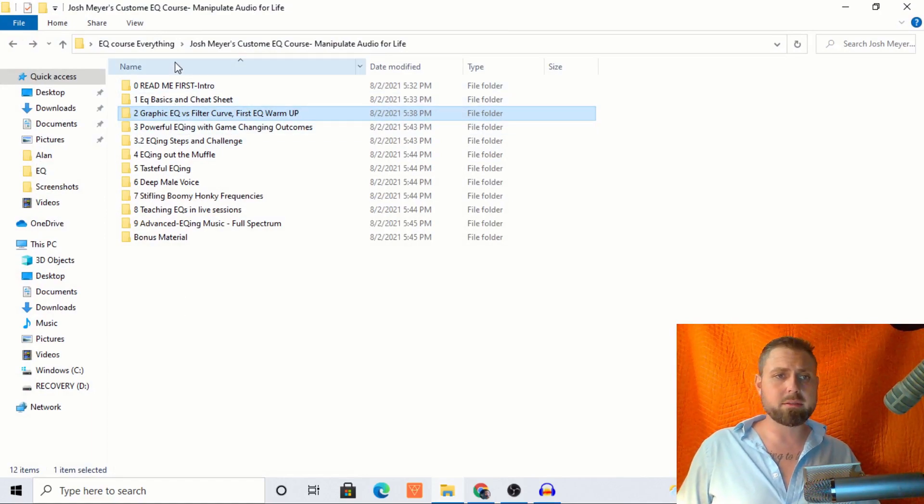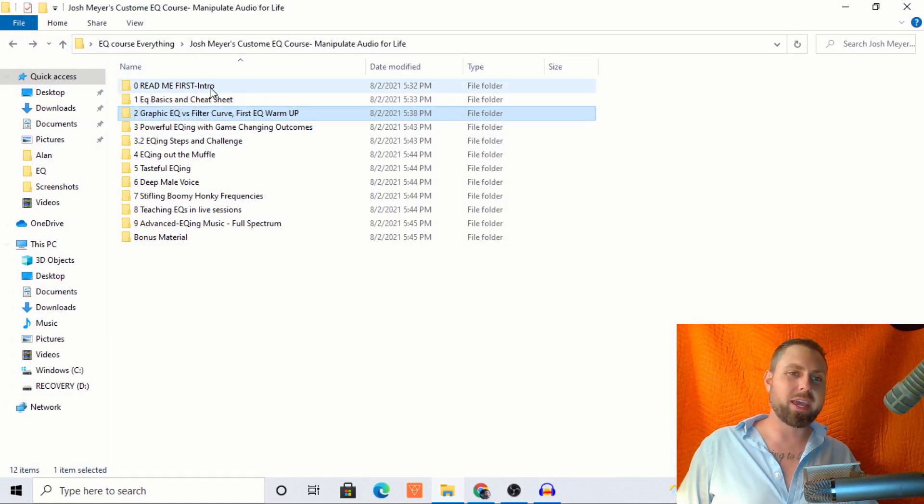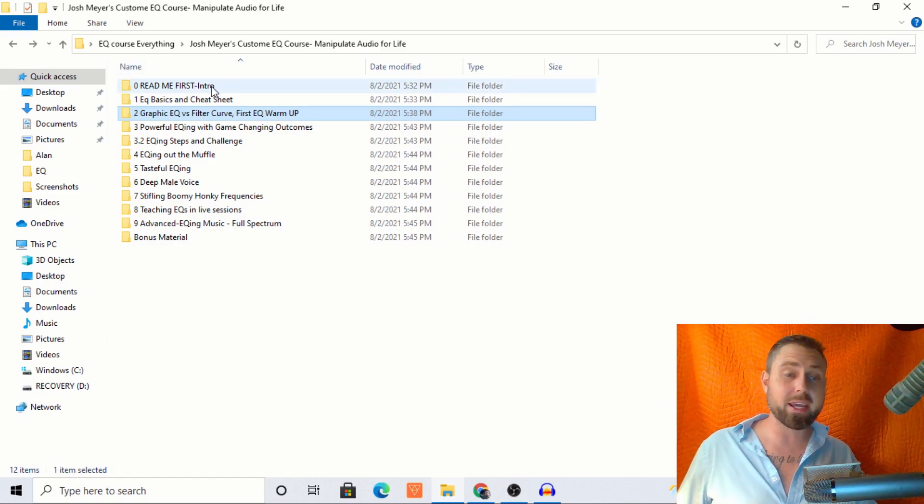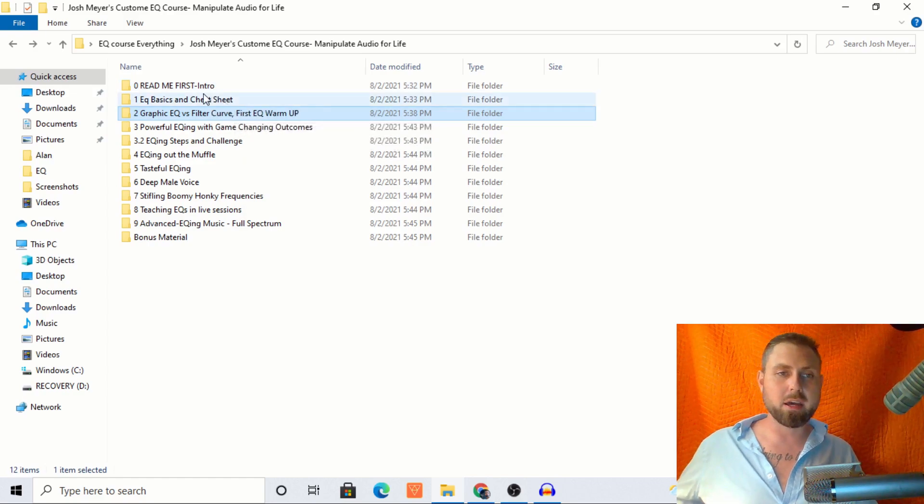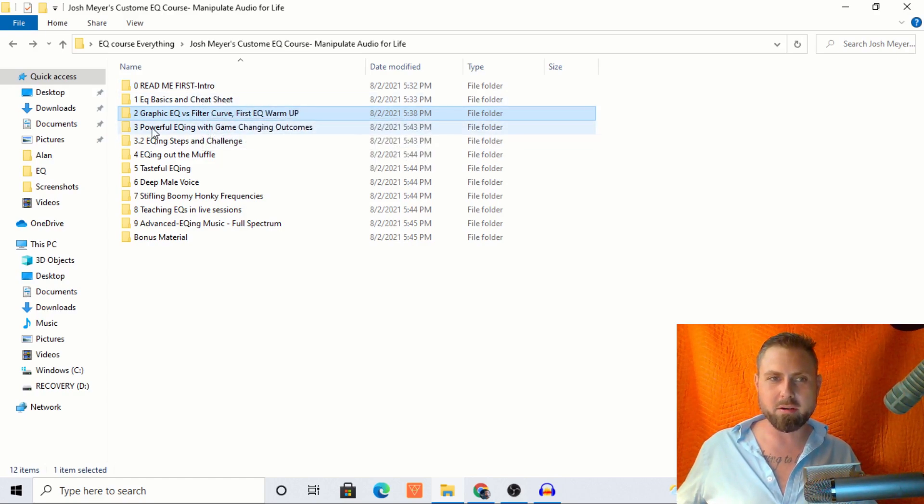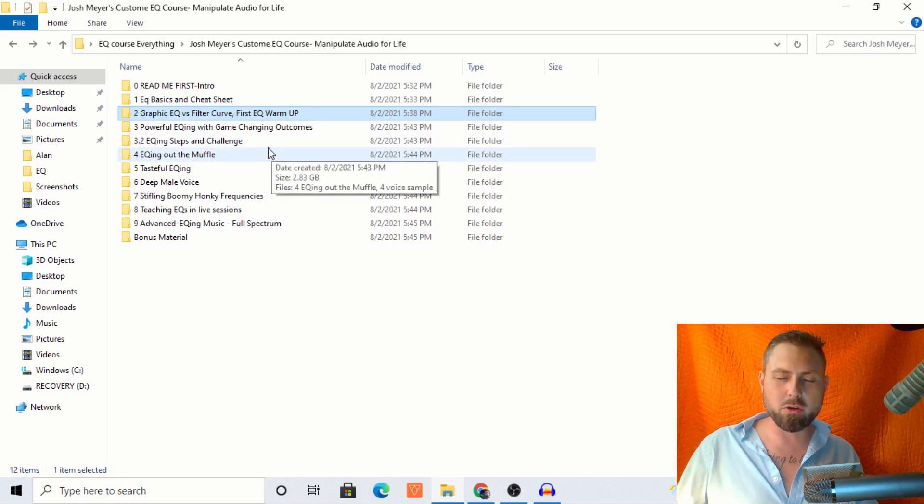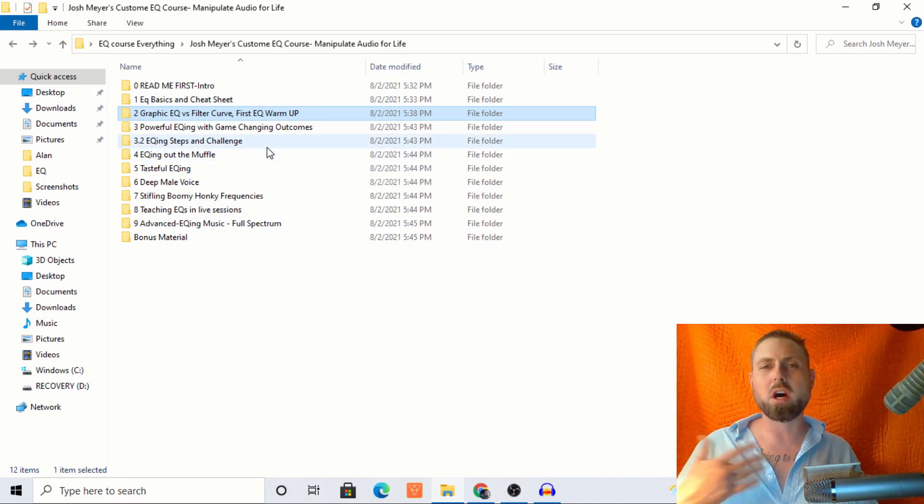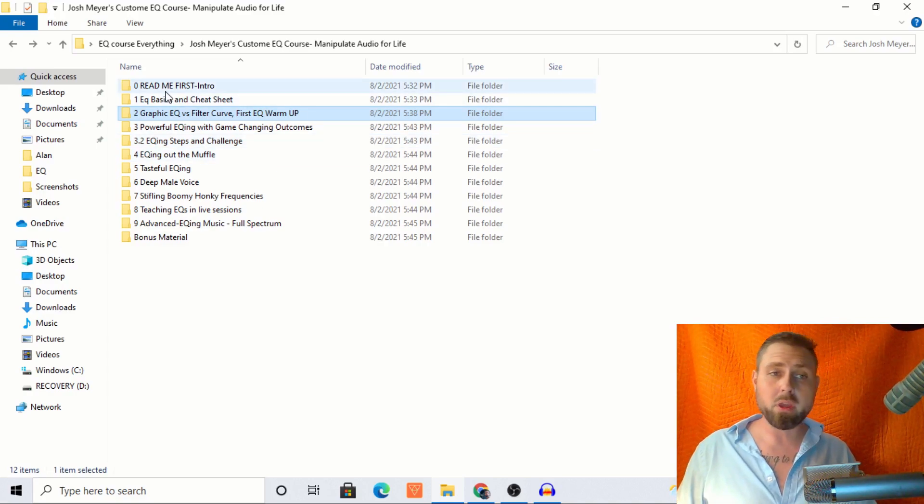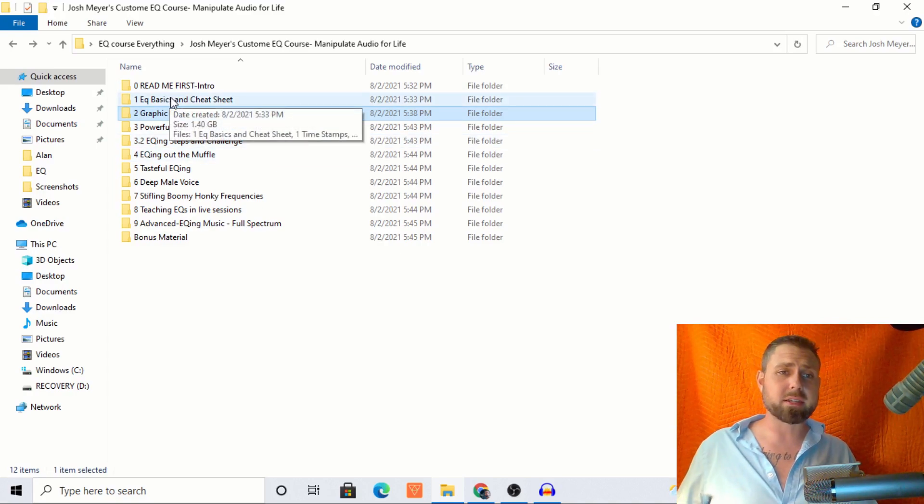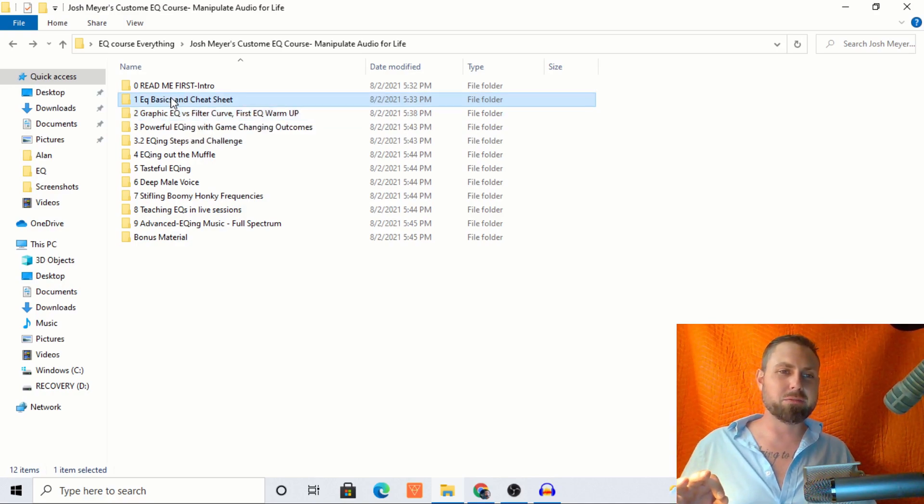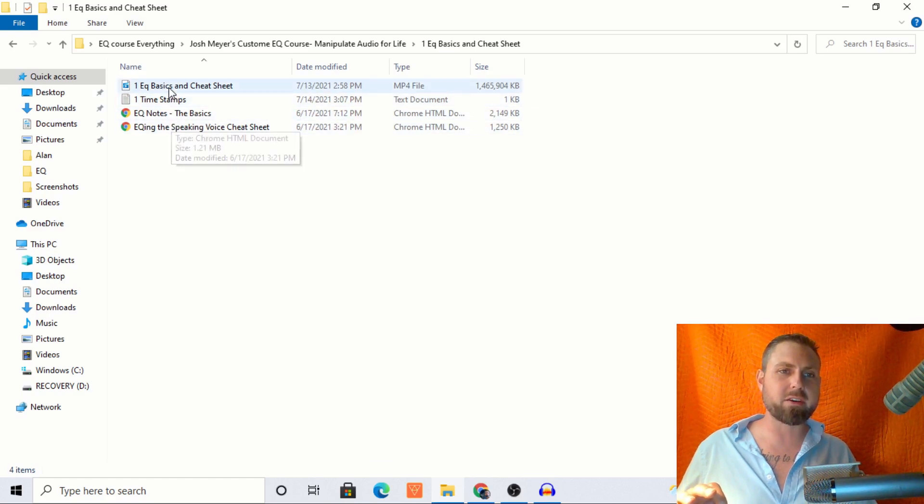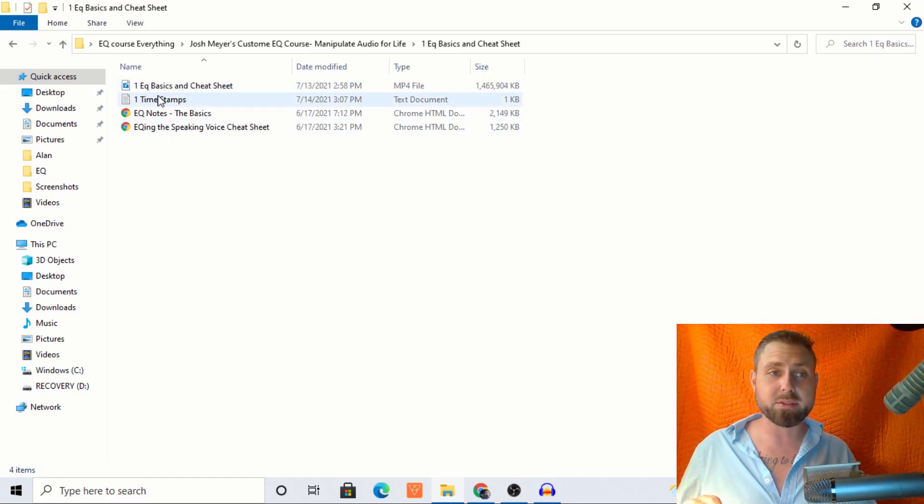So this is it. Read me first. Here's the intro. And right in here, basically I'm explaining, Hey guys, I've included the vocal samples inside of each, like every voice that I'm EQing here in each of these separate folders. I'm including that sample so that you can EQ along with me at home. So we start out with the basics. I created a EQ, the speaking voice cheat sheet. So there are a few PDFs in here and this is a video of me actually going over the PDFs with you.